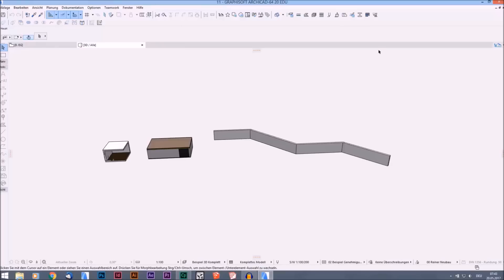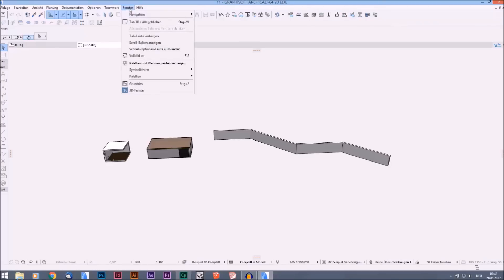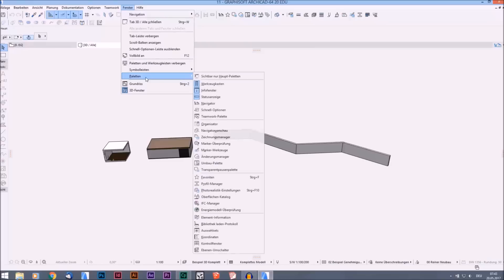The profile manager can be found in your taskbar here. If the symbol isn't there, you can find it via Window, Palettes, and there is the profile manager. In older versions I think it's yellow. In ArchiCAD 19 or even older versions, in ArchiCAD 20 there are no colors except blue.